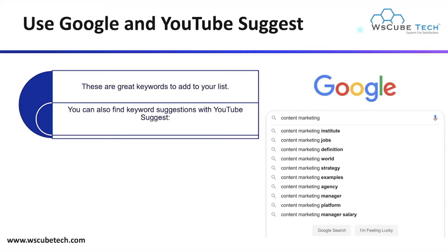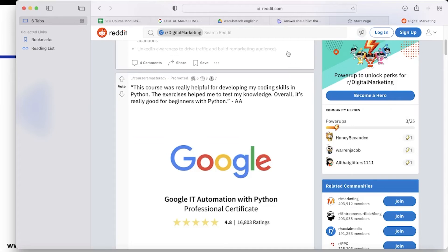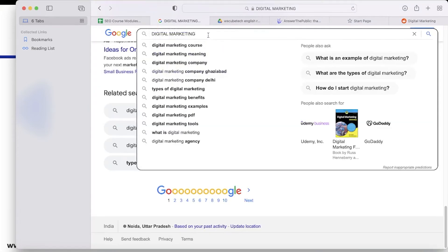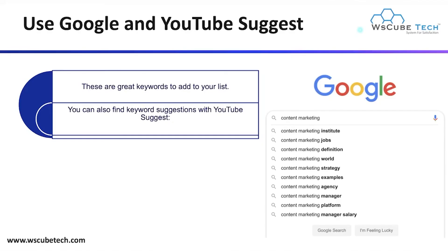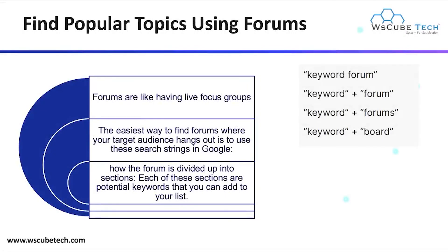After Reddit, the next method is Google and YouTube Suggest. When you type a keyword on Google — for example, 'digital marketing' — you get many auto-suggest options like 'digital marketing course' and 'digital marketing meaning.' There is also a 'People Also Ask' box where you can get more keyword ideas. You can do the same on YouTube by typing your keyword and reviewing the suggestions.